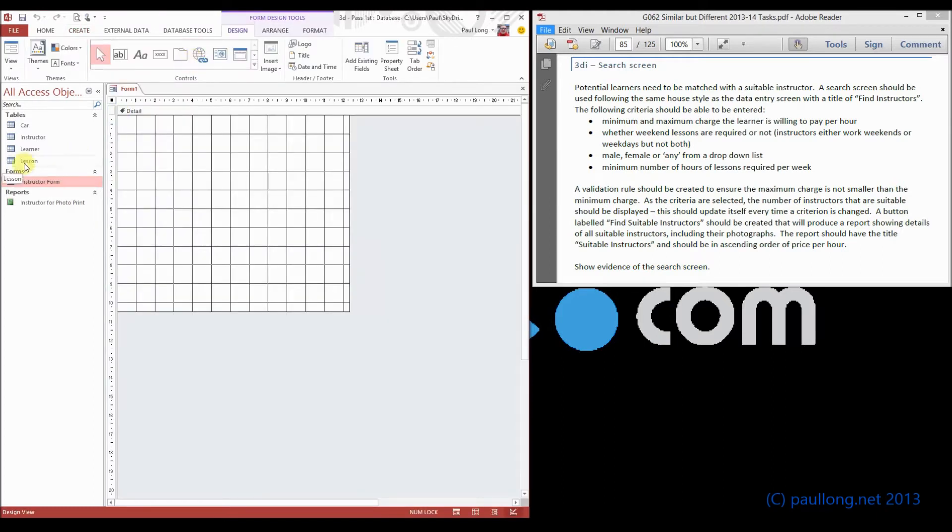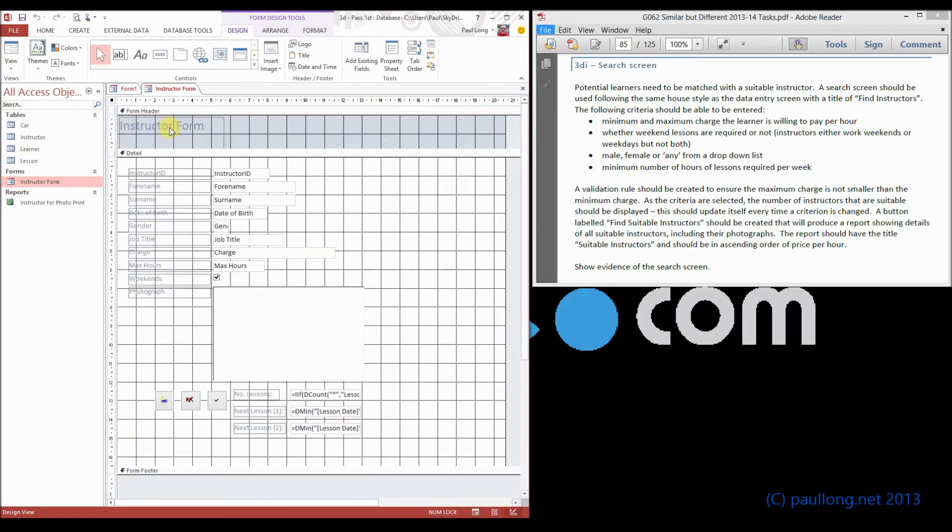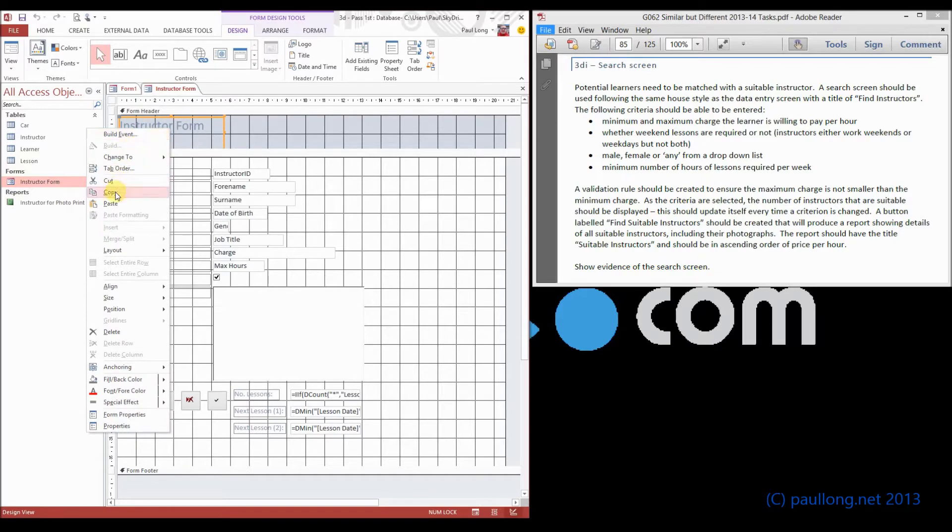Go back to your instructor form, look at that in design view, and we'll copy the title.